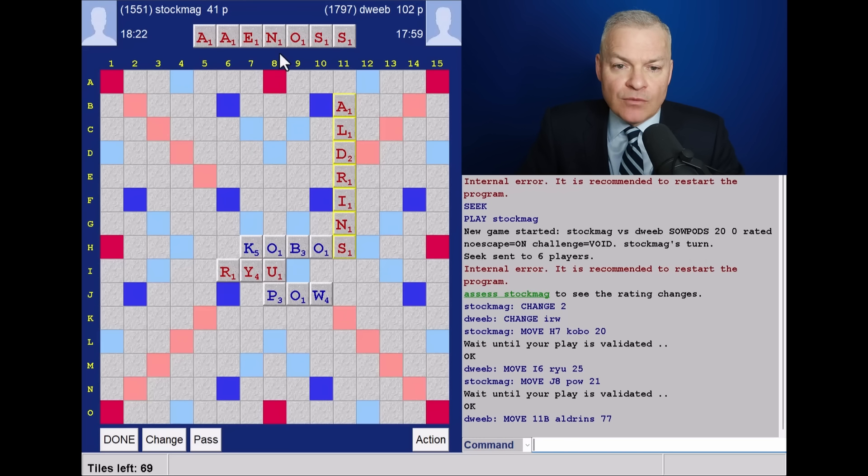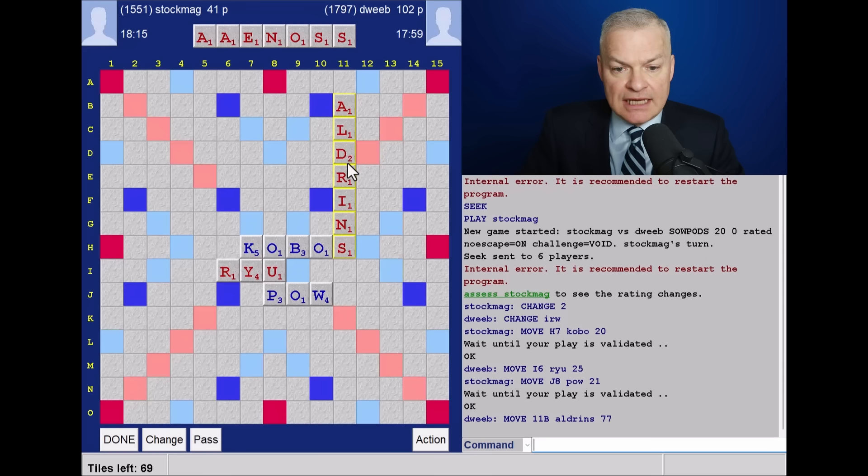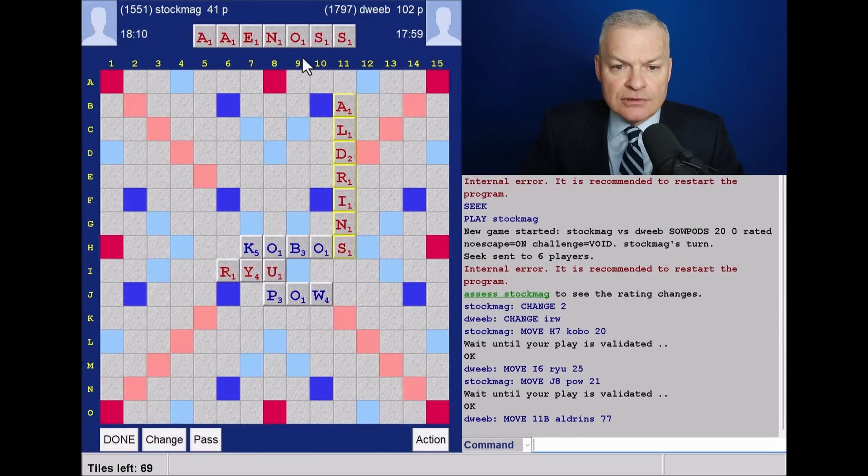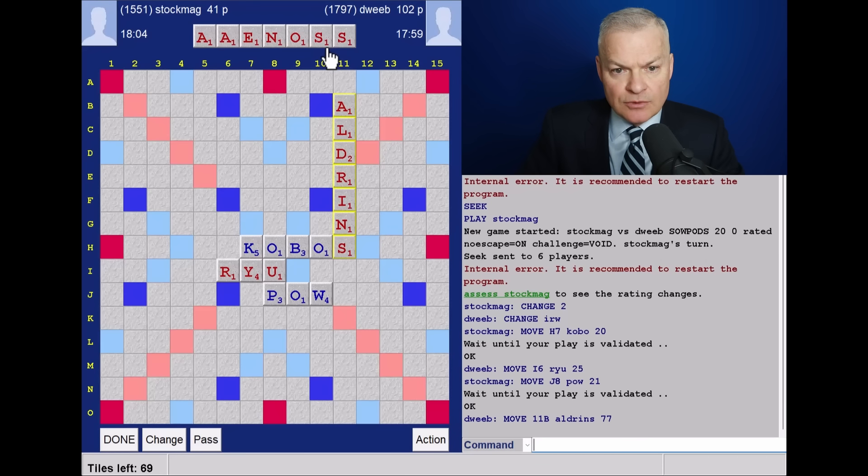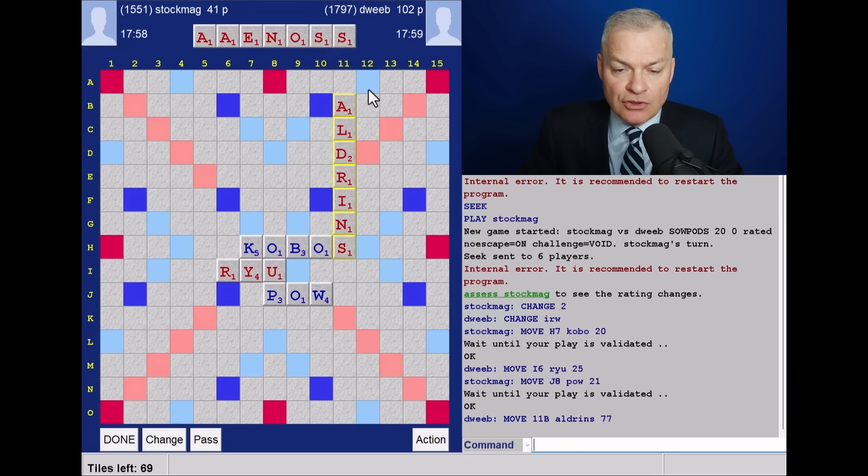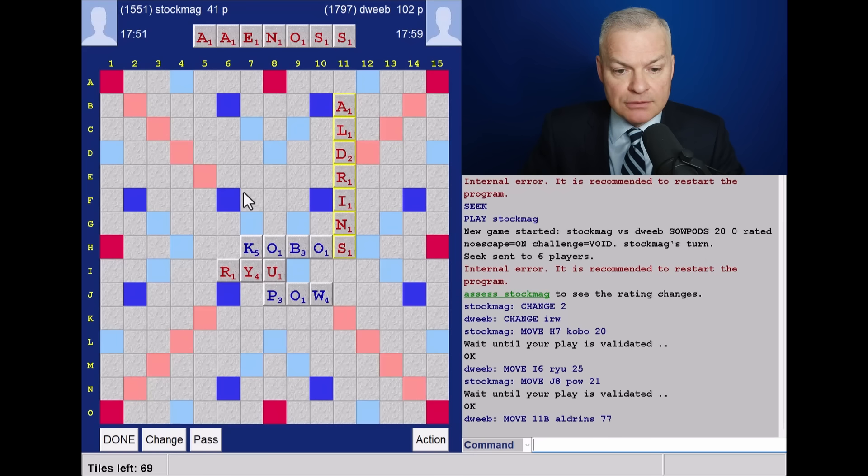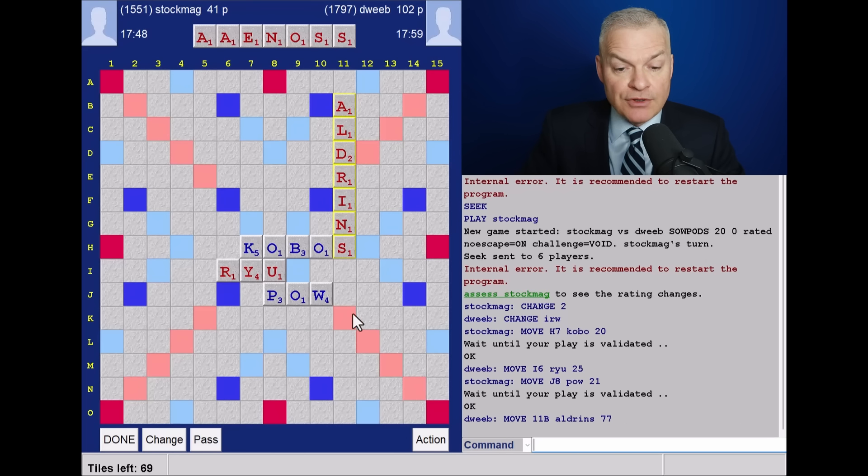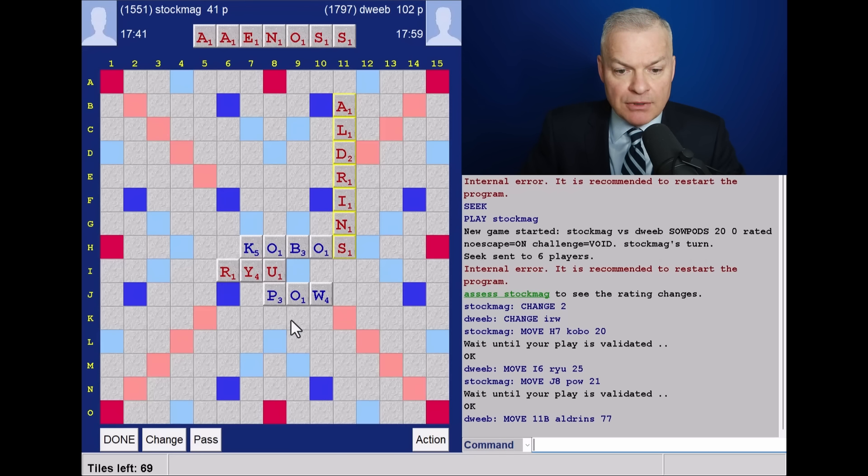Now, what about alternative bingos? Well, certainly not seeing a seven. So, what about the D and the R? Nothing with the D comes to mind. R looks like it goes well with this rack. But not seeing anything. Column 12, hot-ish. But the run of three consonants, I think, inhibits parallel plays. Row K, I think, is a more attractive option.